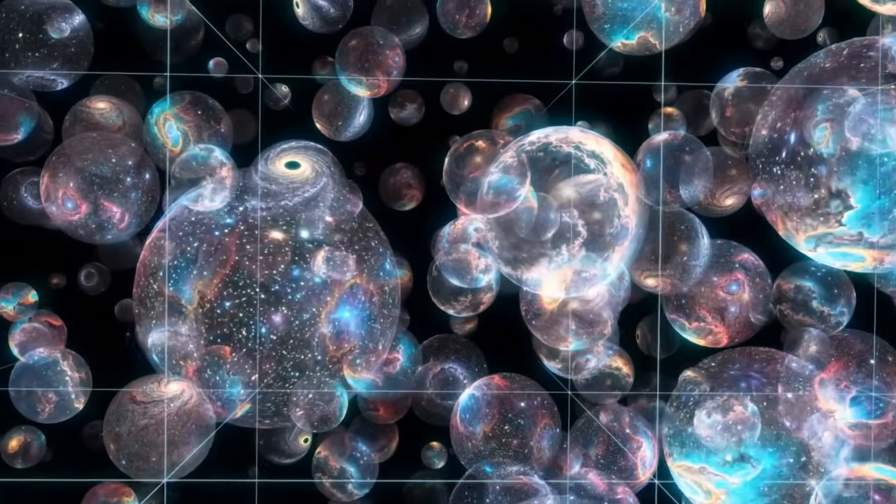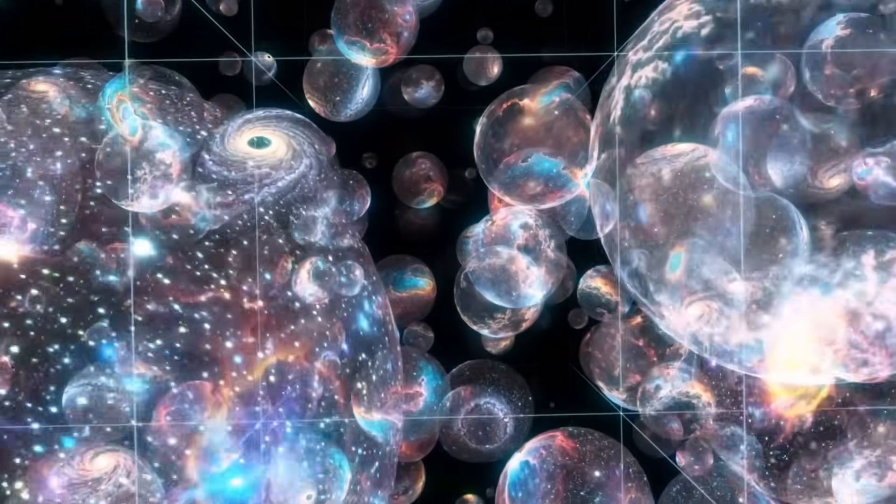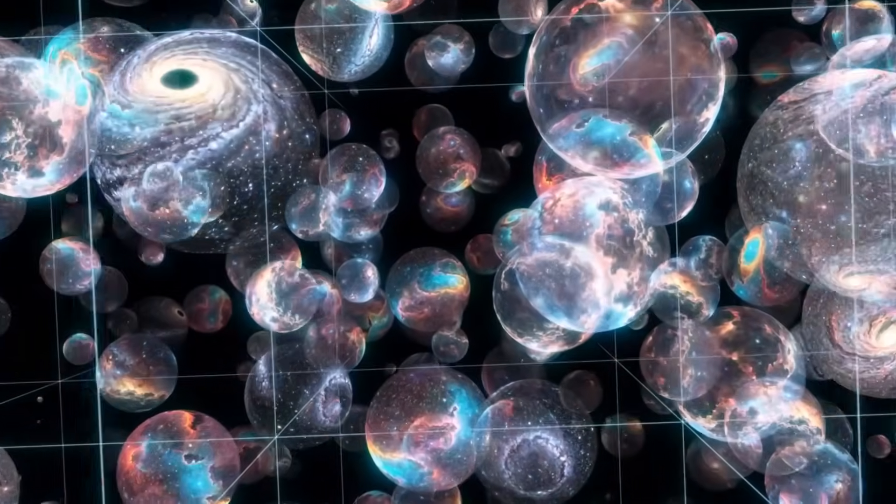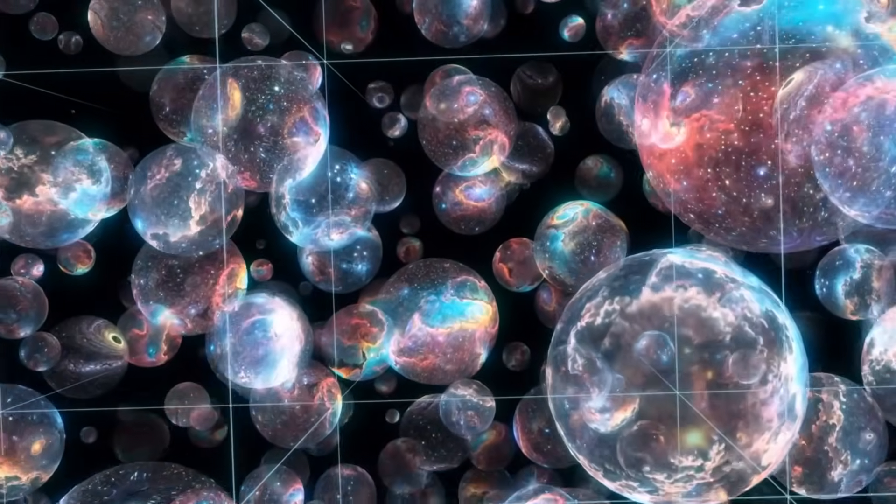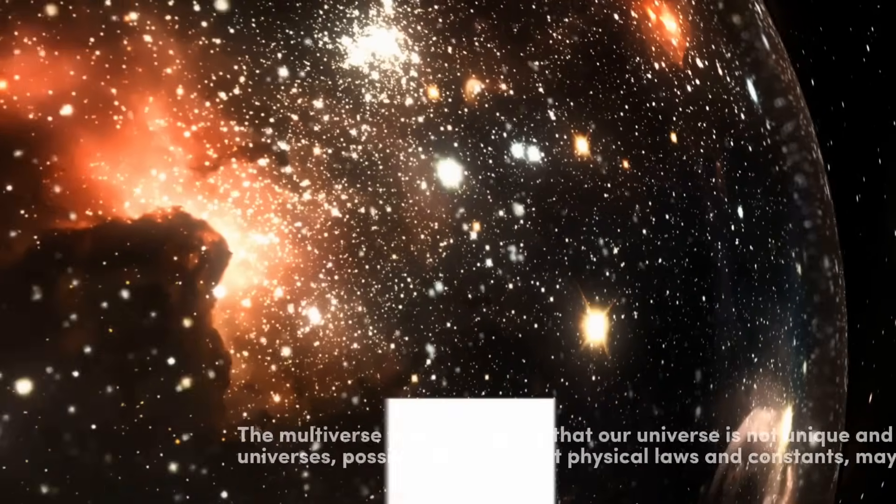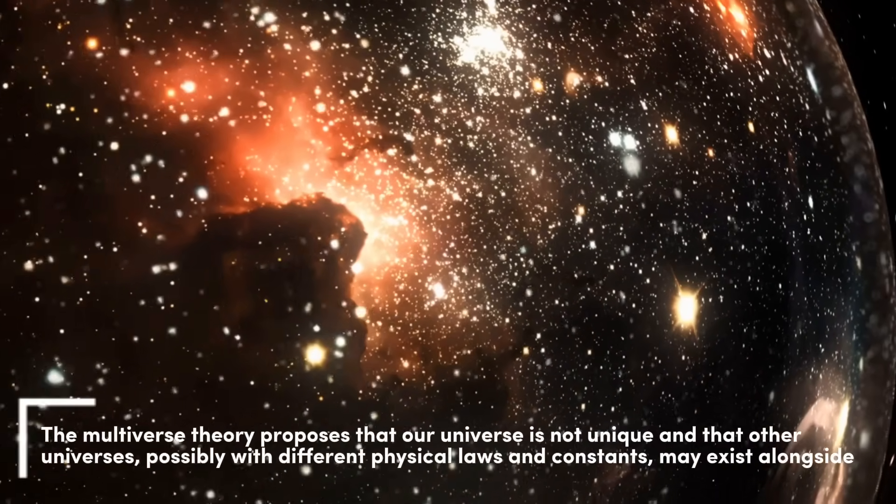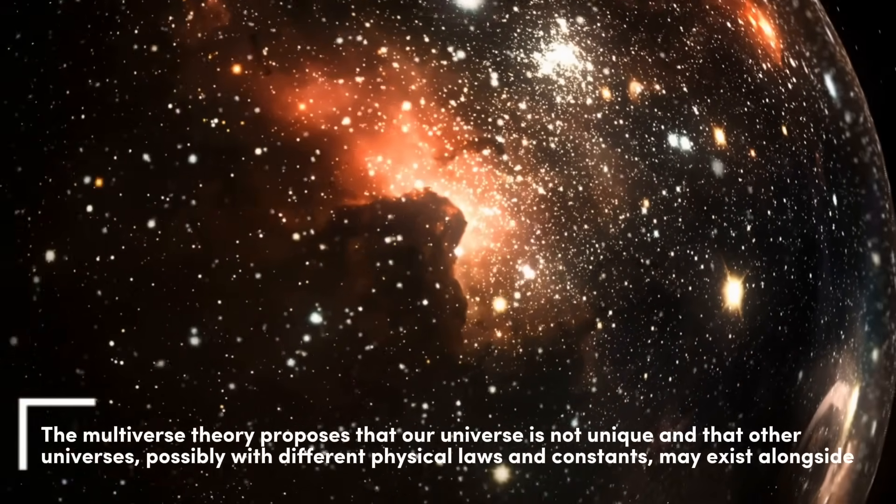Some scientists now entertain an even more radical idea, the multiverse. What if our universe is just one of many, each with its own timeline, its own rules, its own beginning?